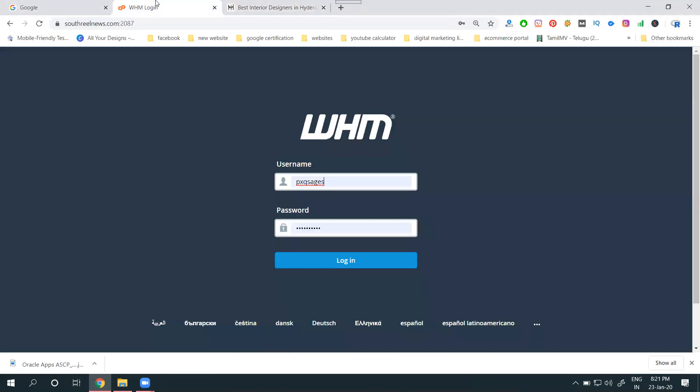The cPanel is used along with WHM. There are a total of five hosting plans: shared, reseller, WordPress, cloud, and dedicated. Except for reseller hosting, none of the other plans provide WHM login. Only reseller hosting provides WHM access.